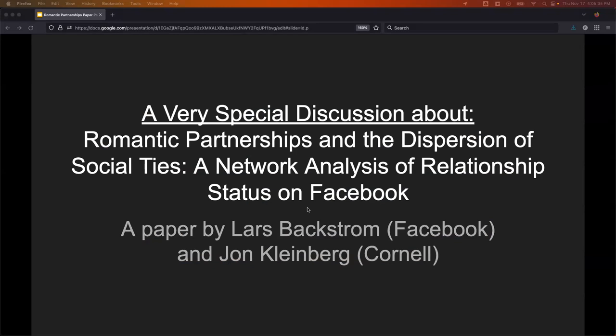Matt is presenting this paper, so we should stop sharing and let Matt show his screen. Matt: can you see my screen okay? Yeah, we see the screen — we can hear you now.